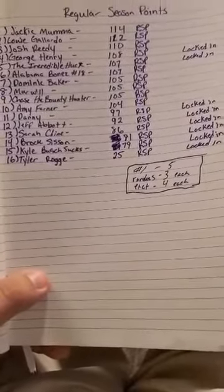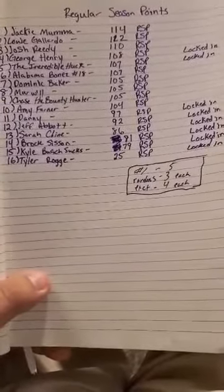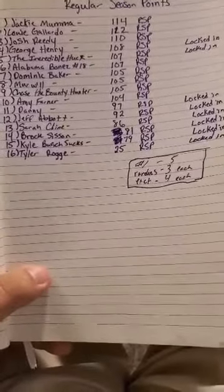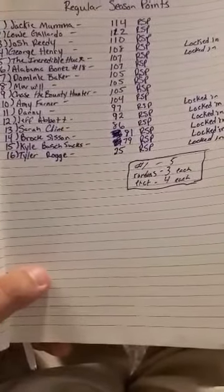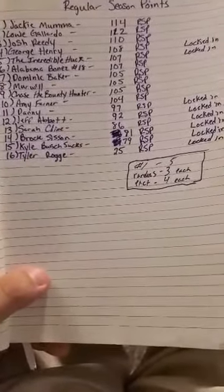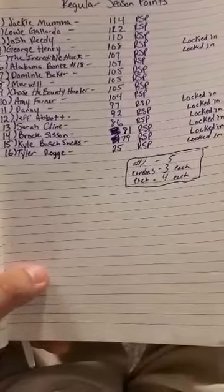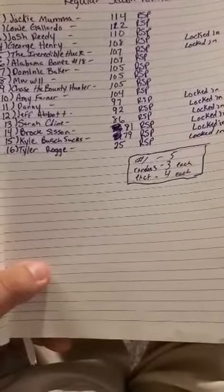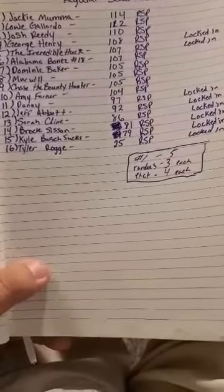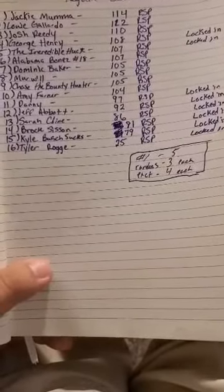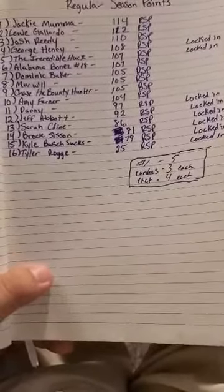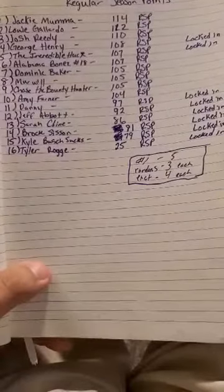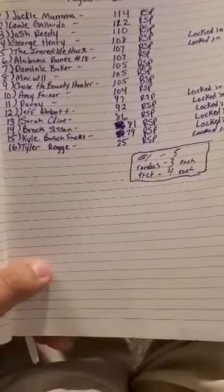Doesn't mean that you can't still enter in for diecasts. You can still do that, absolutely. Just means that you will not be in the playoff picture.